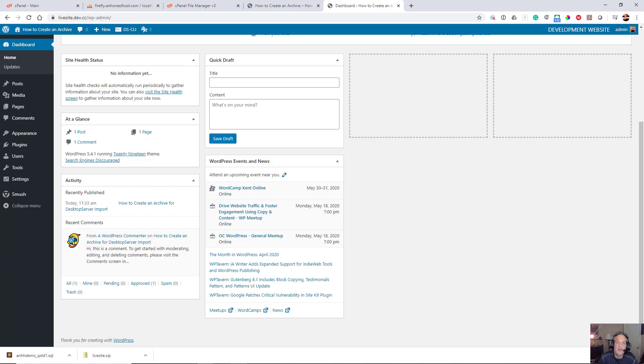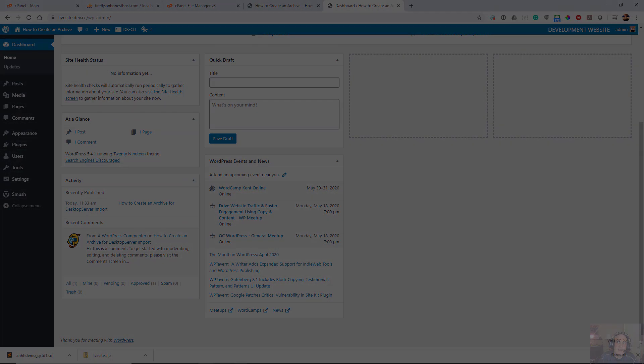Then upload using the deployment feature in Desktop Server or some other deployment option. So I hope that helps, and we'd love to hear your suggestions. Please feel free to let us know what you think and also feel free to give us any suggestions of videos you'd like to see. Thanks a lot and have a great day.